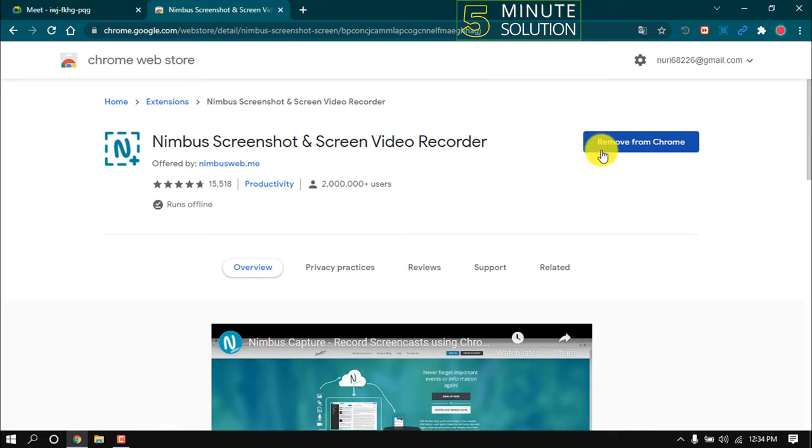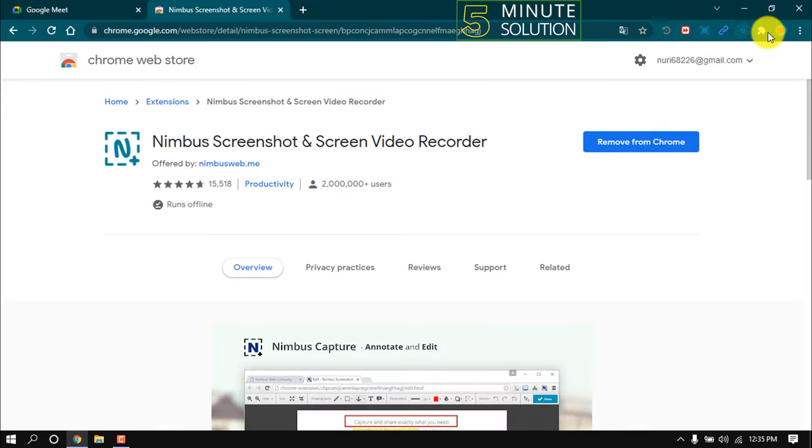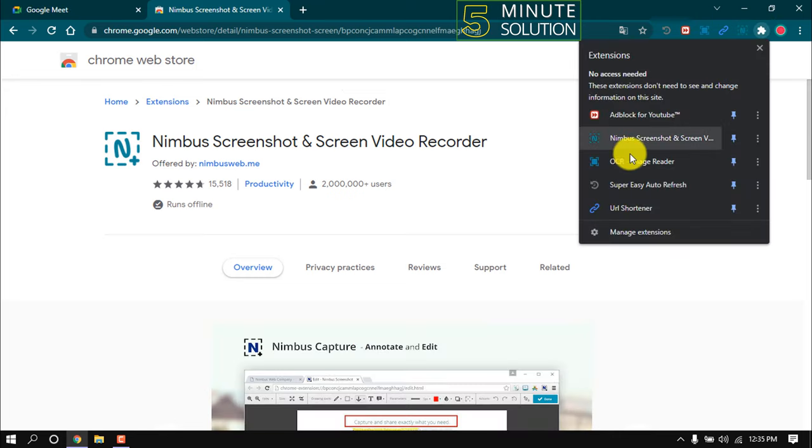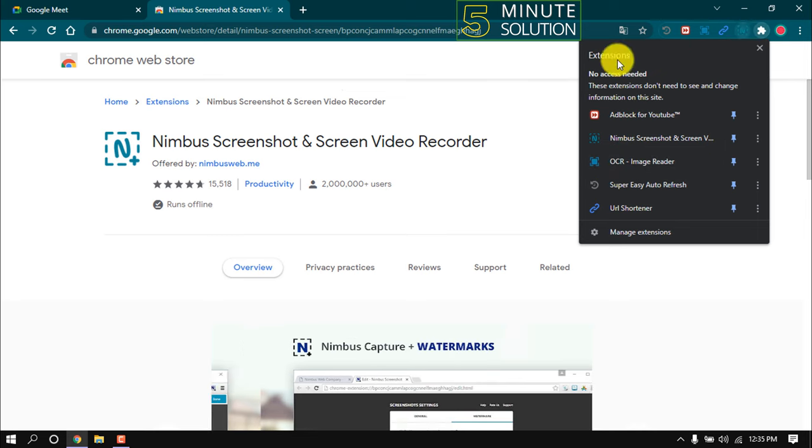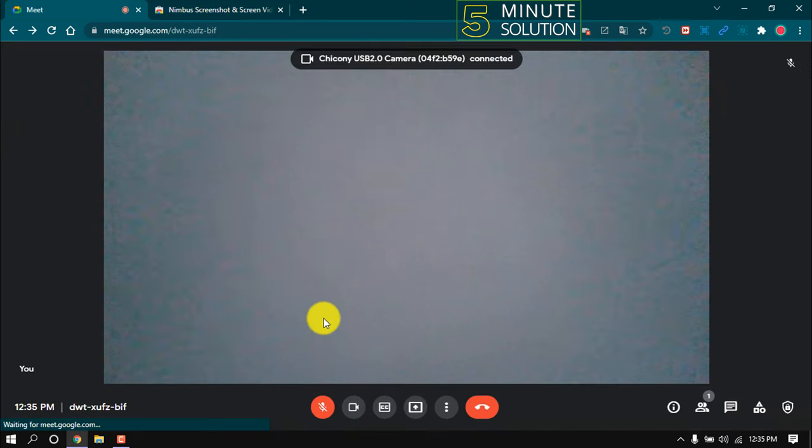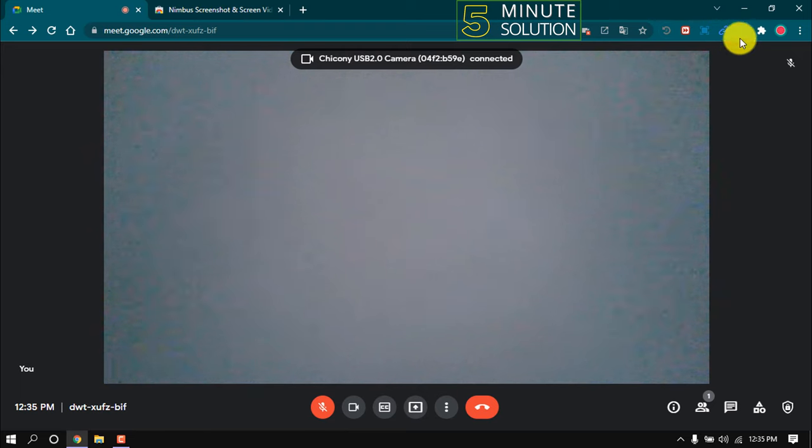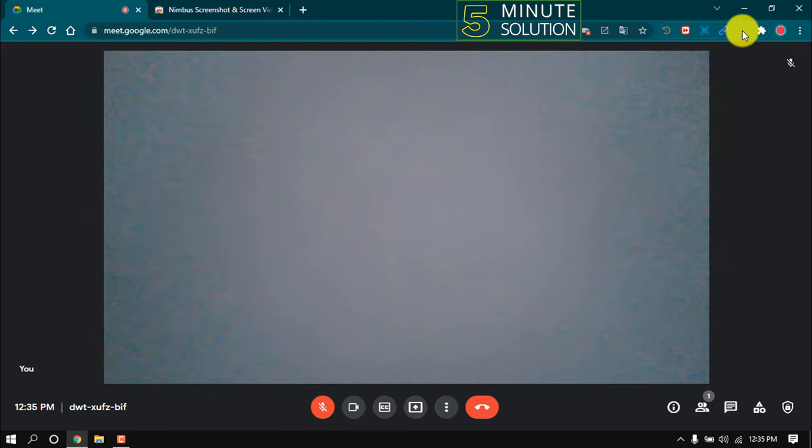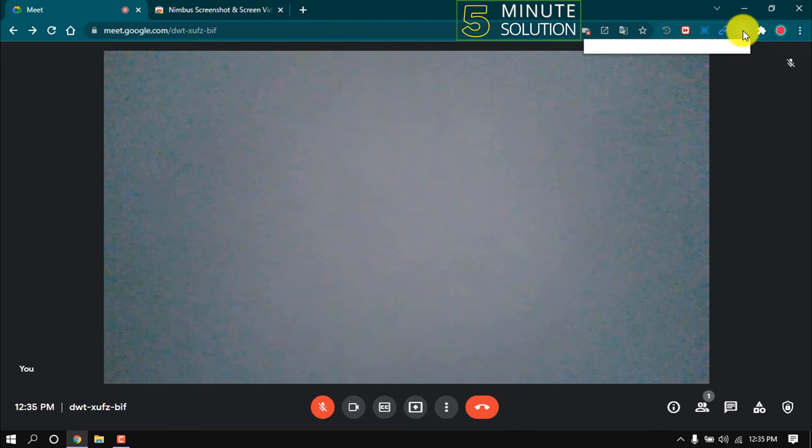Let's see how to do screen recording using this extension. Before that, make sure to pin this extension. Here's our meeting right now, and now click on this icon here.